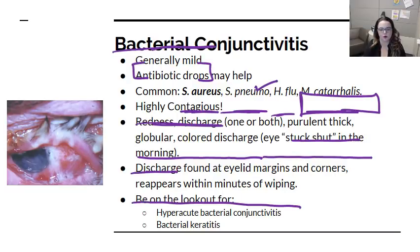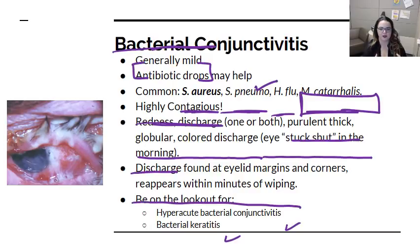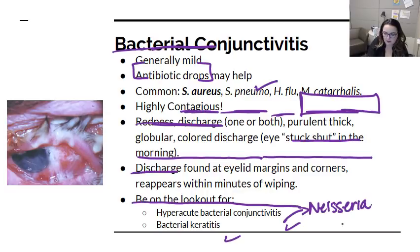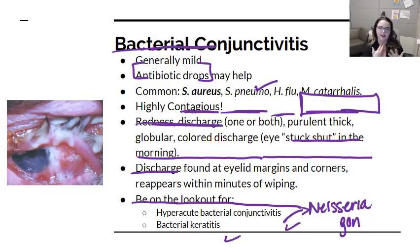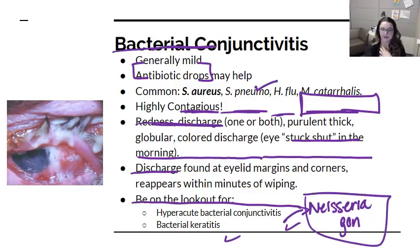There are two situations where bacterial conjunctivitis is more than just run-of-the-mill. The first is hyperacute bacterial conjunctivitis, typically caused by Neisseria gonorrhoeae — a gram-negative coccus. These typically occur in adults and are more acute than typical bacterial conjunctivitis. It requires urgent ophthalmologic evaluation for topical and systemic antibiotics to treat not only the conjunctivitis, but likely an underlying STI as well, so we need to treat systemically.